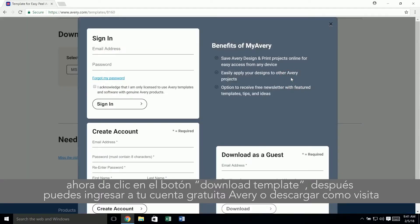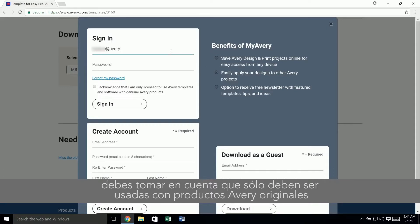Next you can sign up for a free Avery account, sign in to your existing account, or download as a guest. You must acknowledge that you will use genuine Avery products.